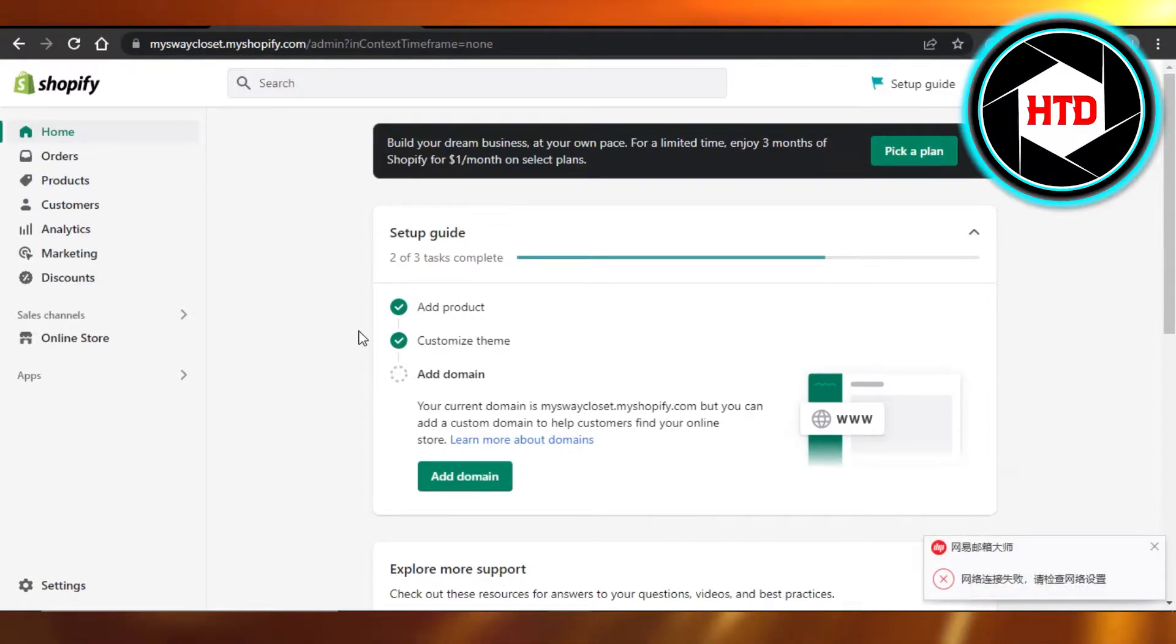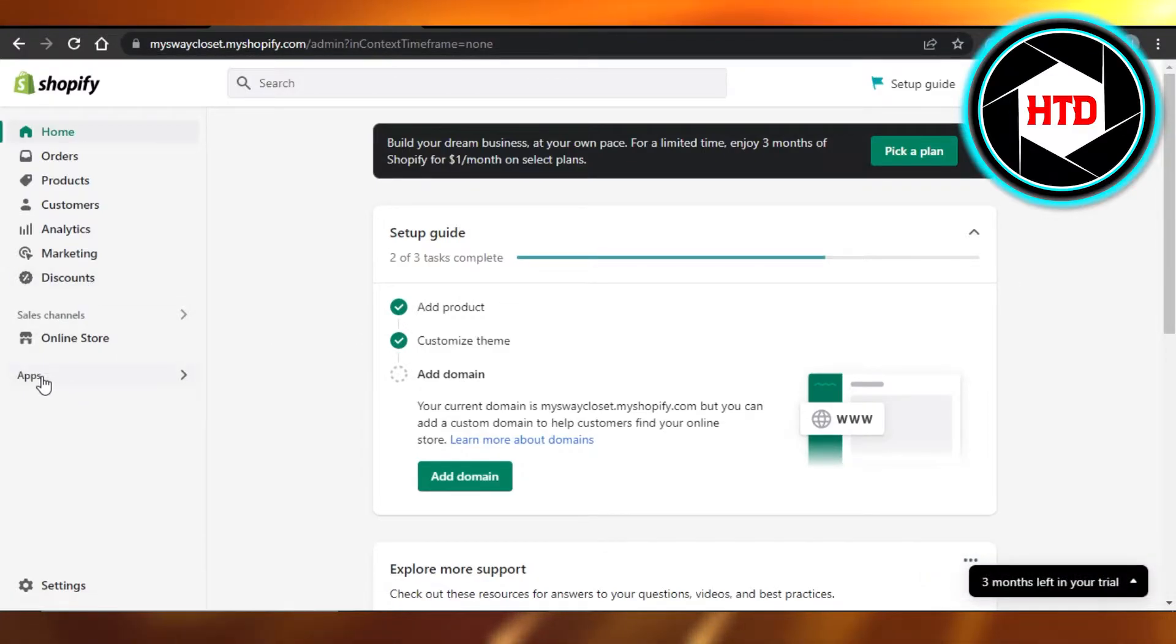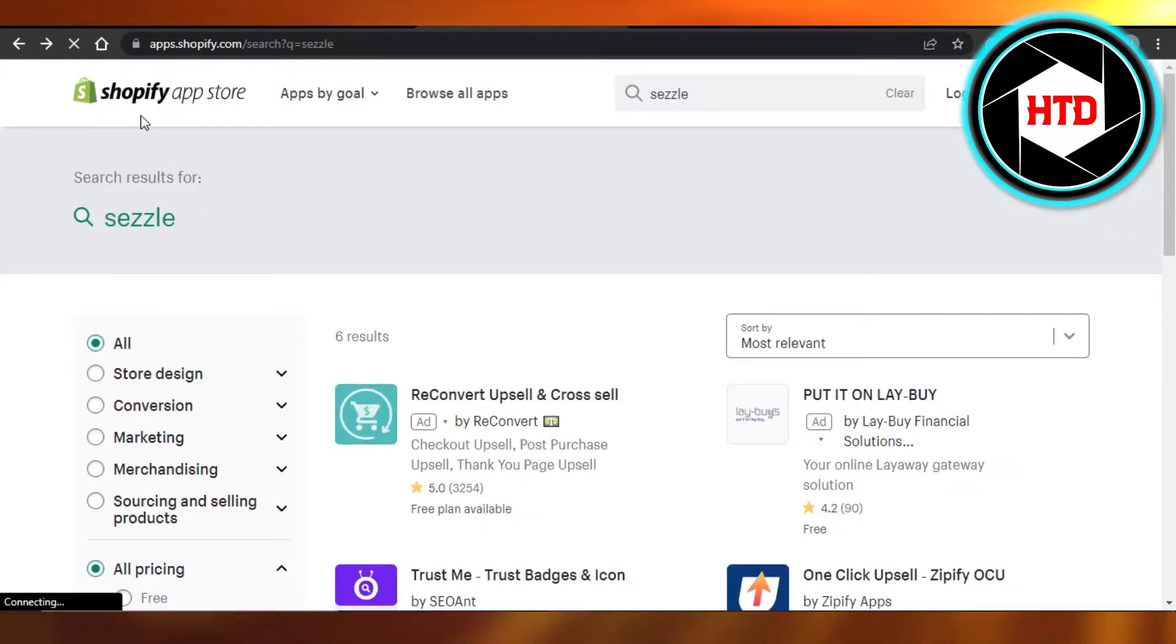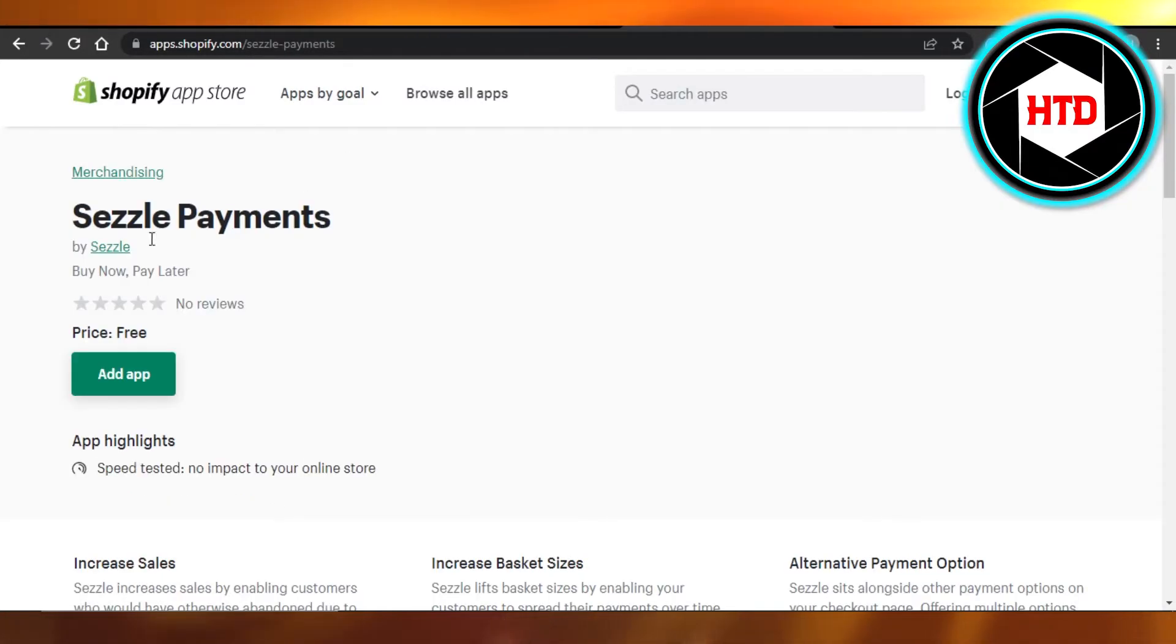What you have to do is simply go to Apps right here and open up your Shopify app store. In your app store, you have to search for Sezzle payment.